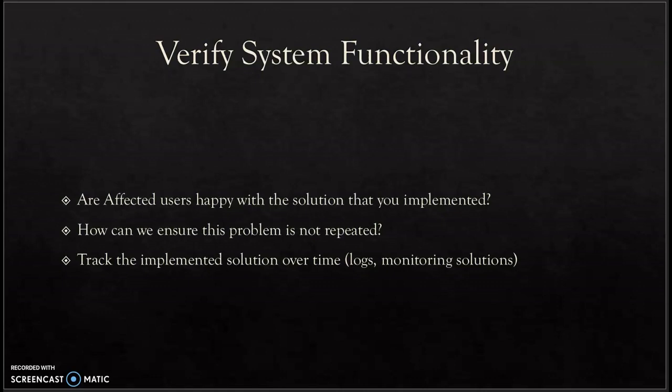How can we ensure this problem doesn't happen again? Also, track the implemented solution over time through logs, monitoring, and talking to the user.